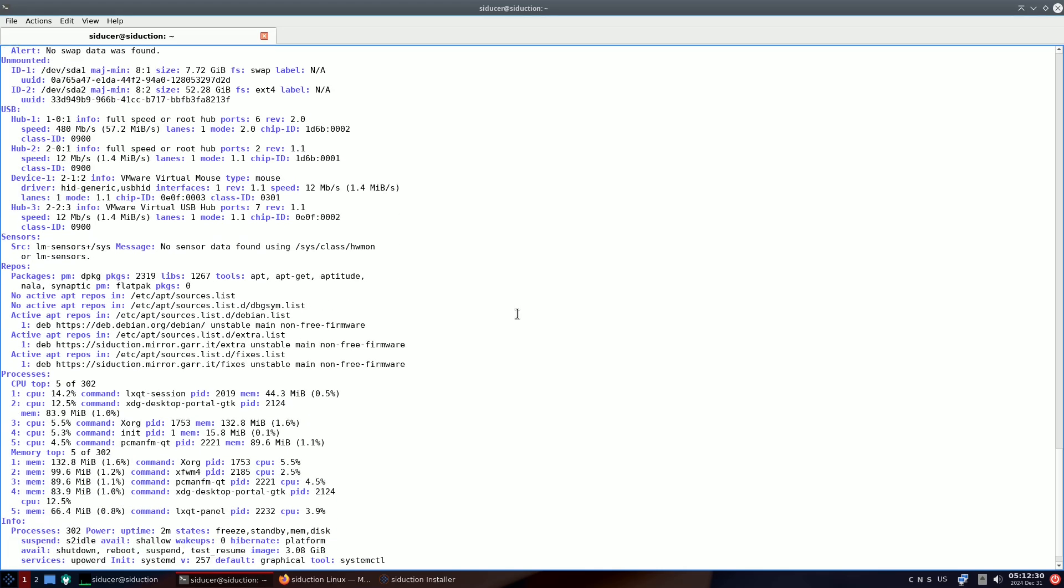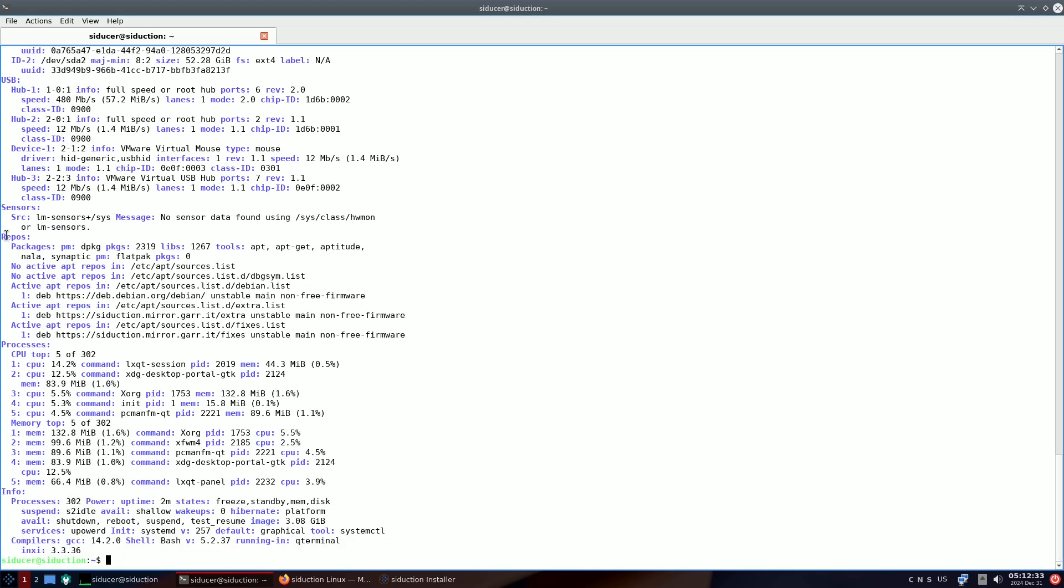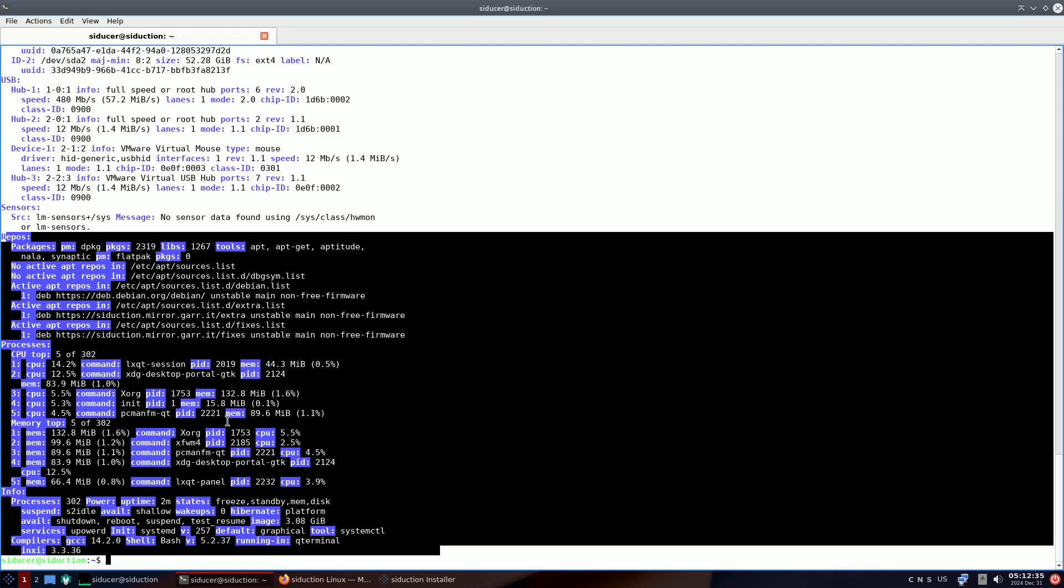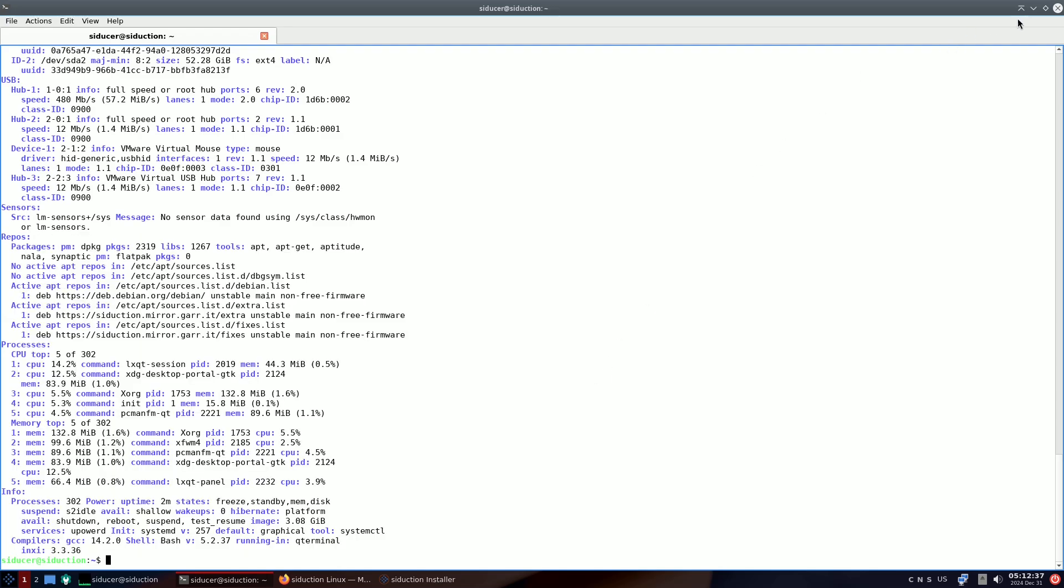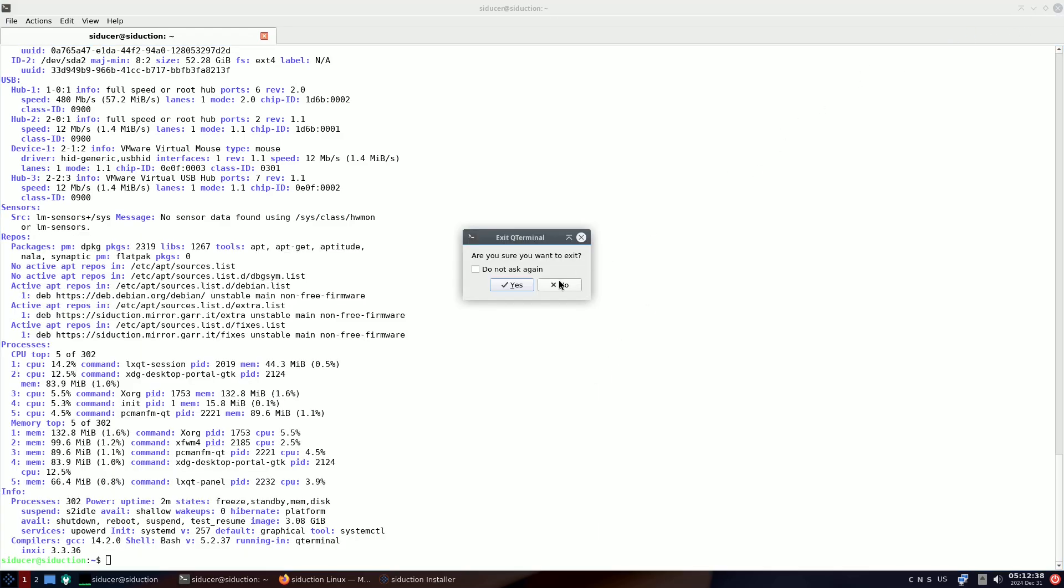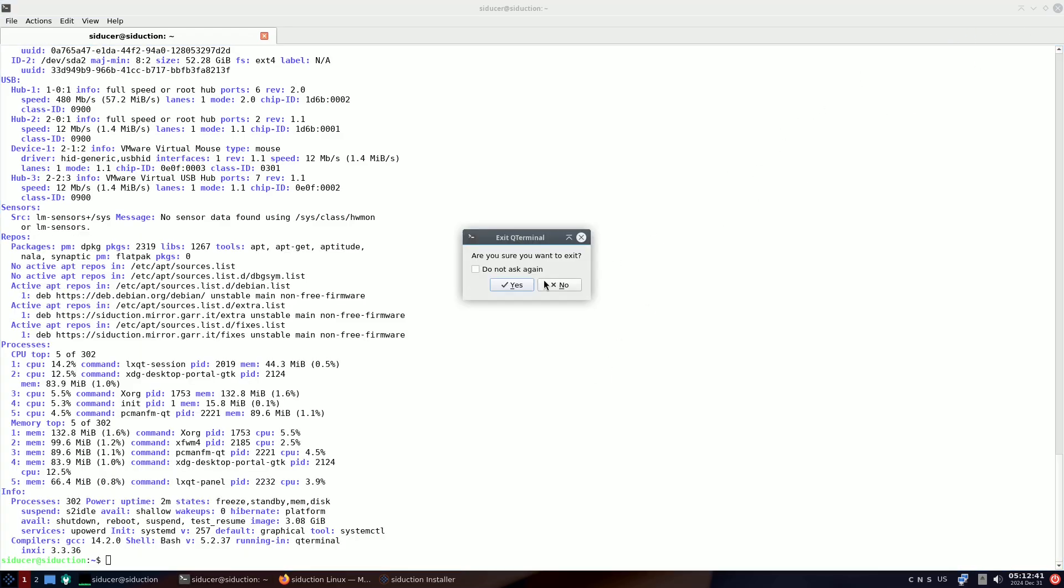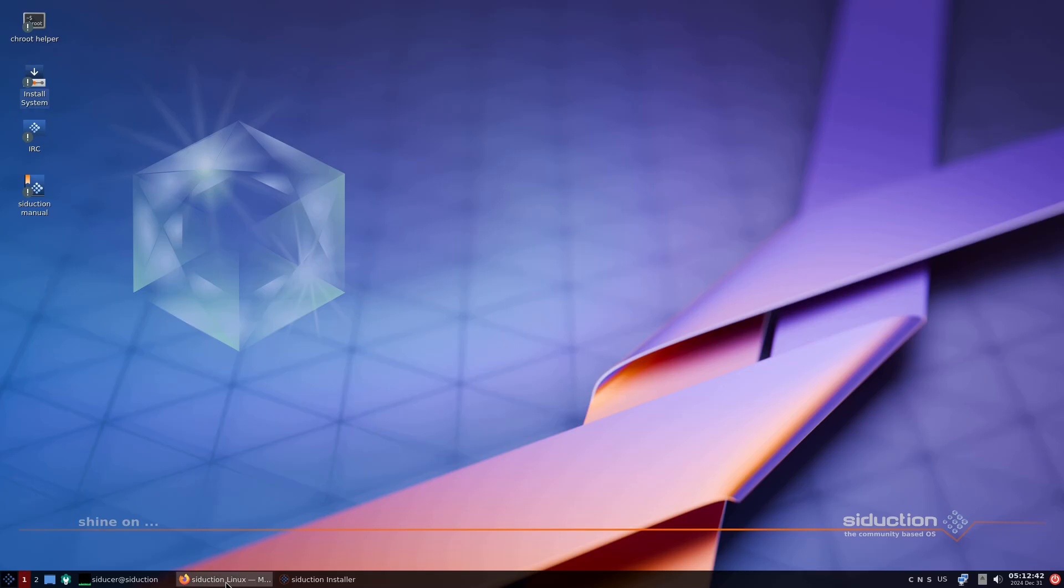Now, with Plasma 6.2 finally available in Unstable for about two weeks, we are thrilled to share this new version with you. For those eager to try it out, the live session credentials are as follows.